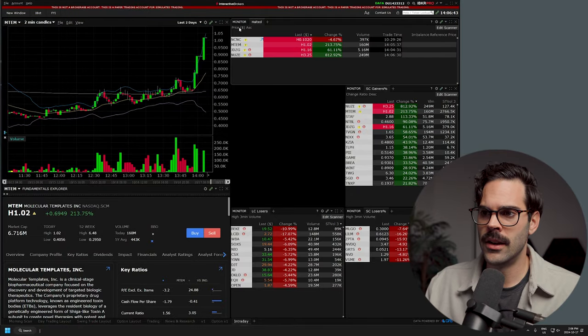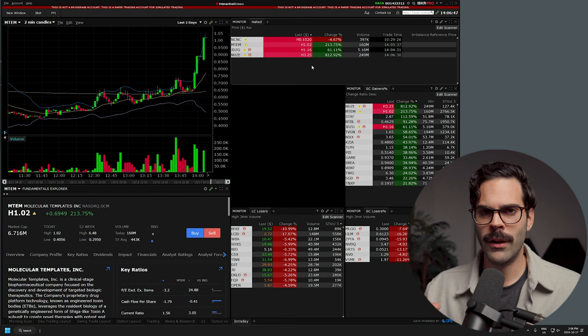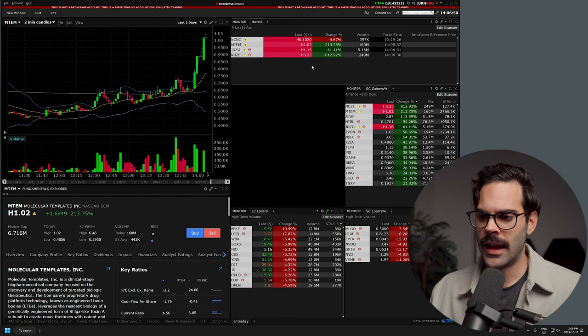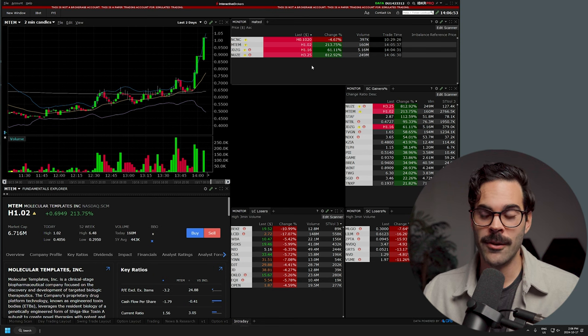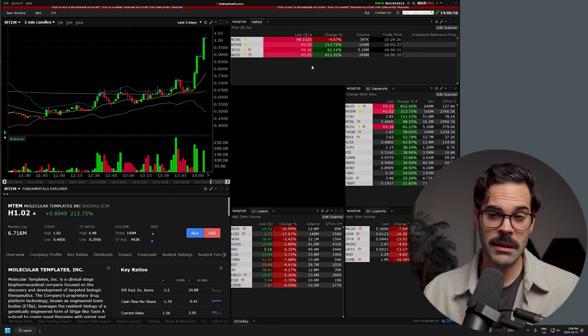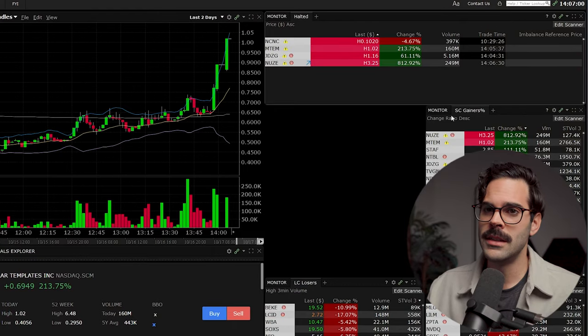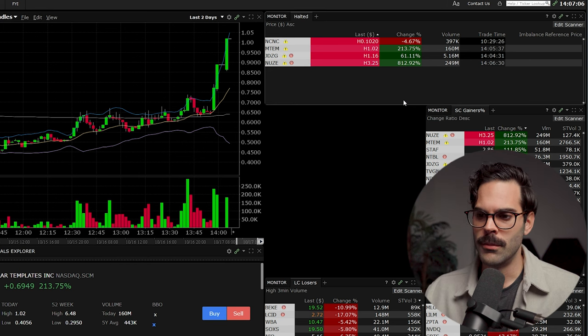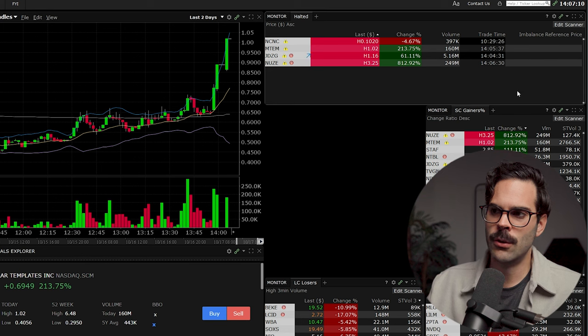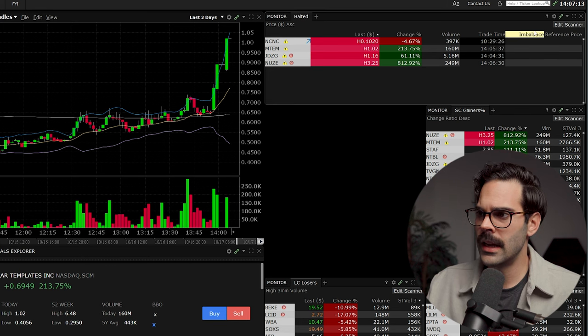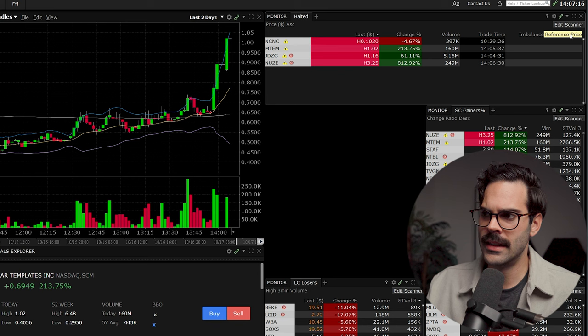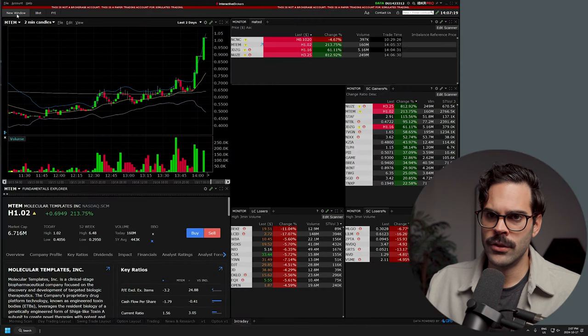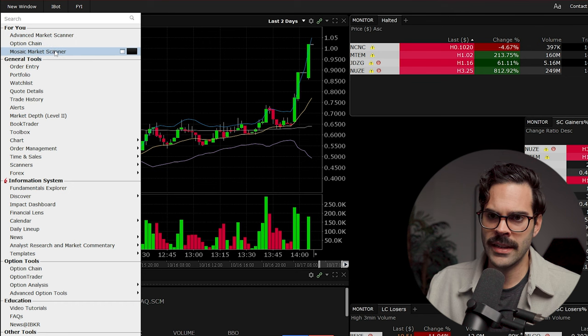One of the most important scanners you need as an active trader is a halt scanner. TWS, even if you don't have live data, allows you to have a real-time live scanner. I've been using it without live data in TWS because I use DAS Trader for my active trading, but I really like the halt scanner feature here. The only thing I don't have is the imbalance and the reference price.